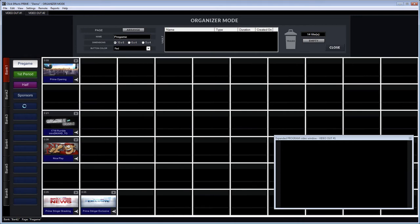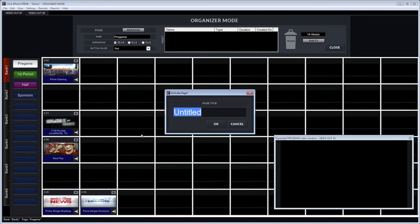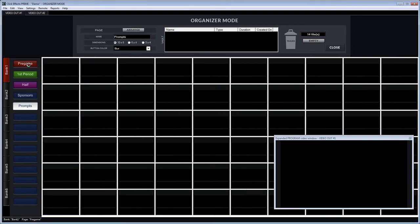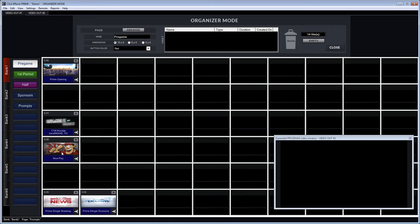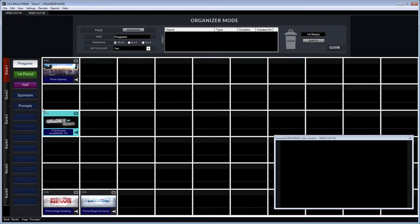And so now I'm on my way creating pages for each clip based on when they need to be played during an event. This could be during a game, obviously this is tailored to a sports event.